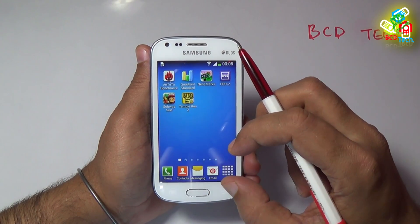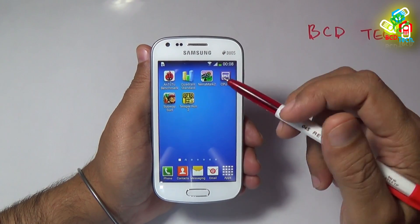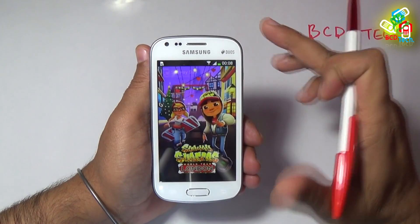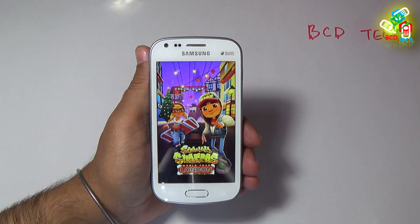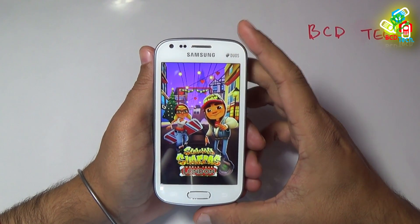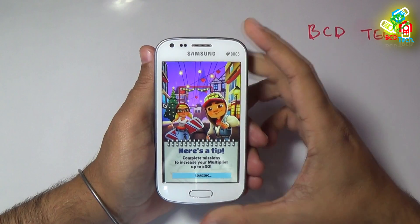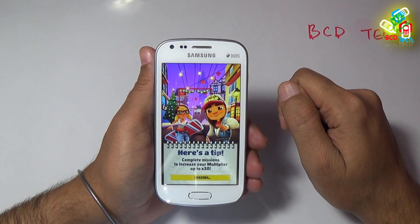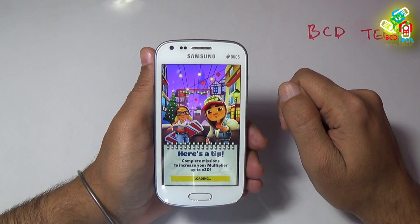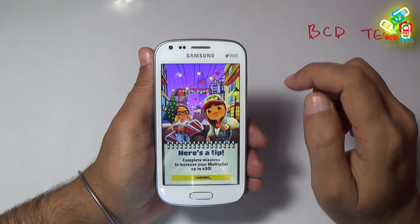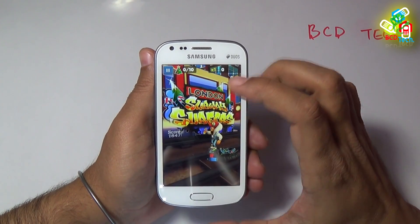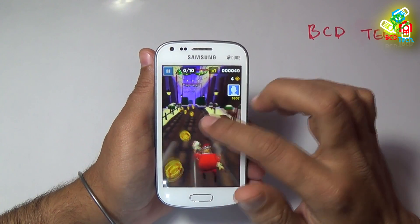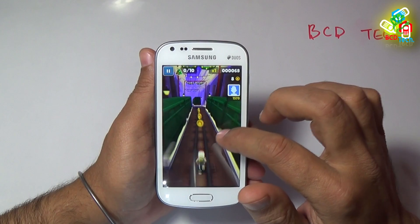Now I will show you the gaming performance. See our upcoming video for the full gaming experience on this phone. Firstly, I play Subway Surf. Let us see the touch and other response of this phone. This game loaded very fast, thanks to the Cortex-A9 processor. You can see that the touch response is very fast and quick — there is no lag or problem.